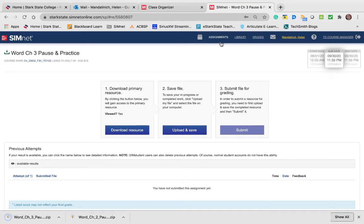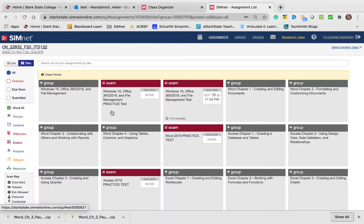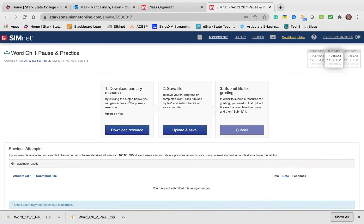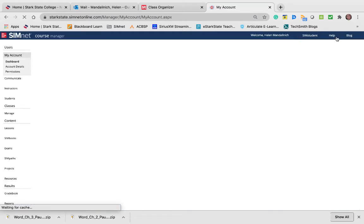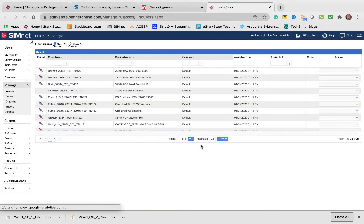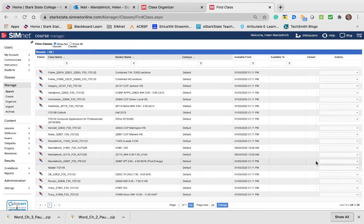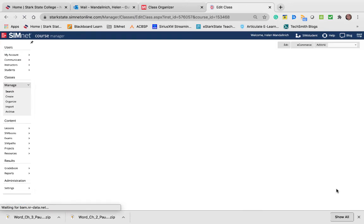I came in here and did that for Word Chapter 1 pause and practice and it works. I double-checked all the settings for your class and everything is fine.